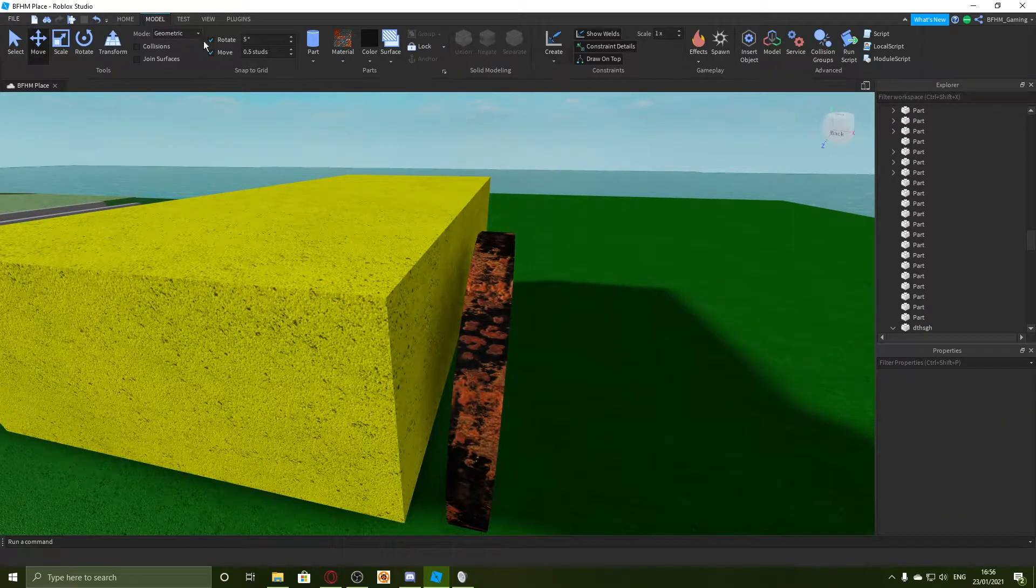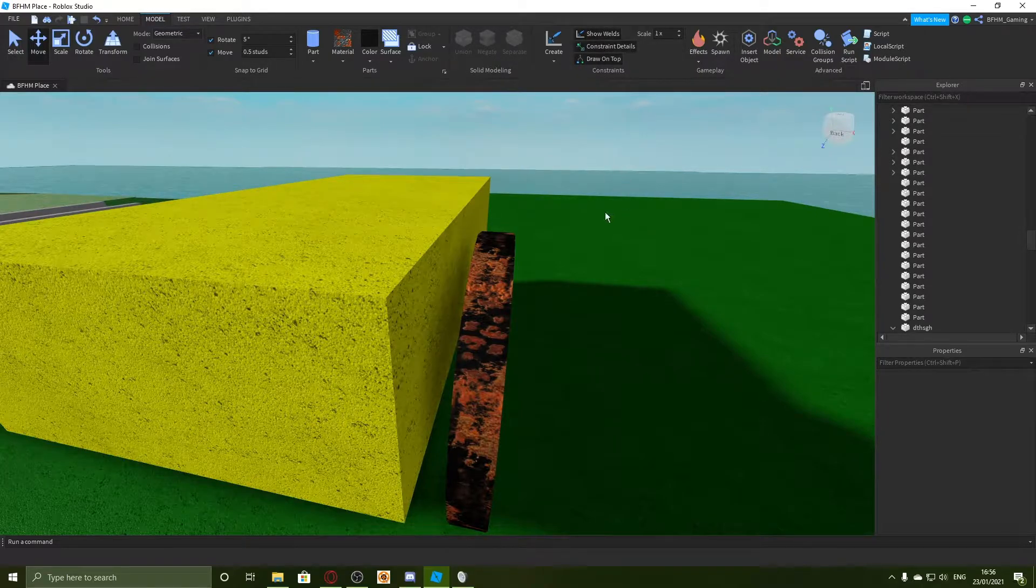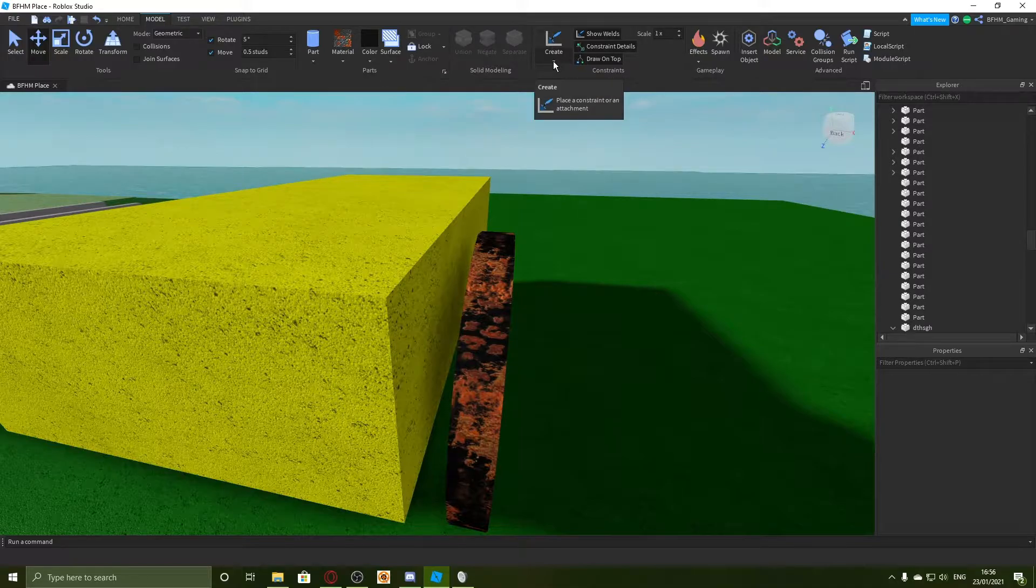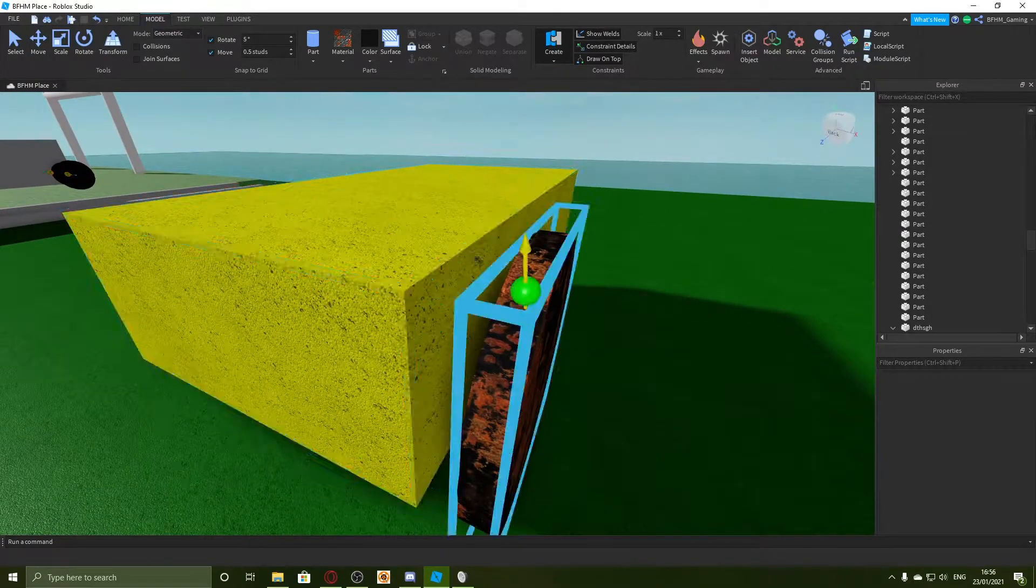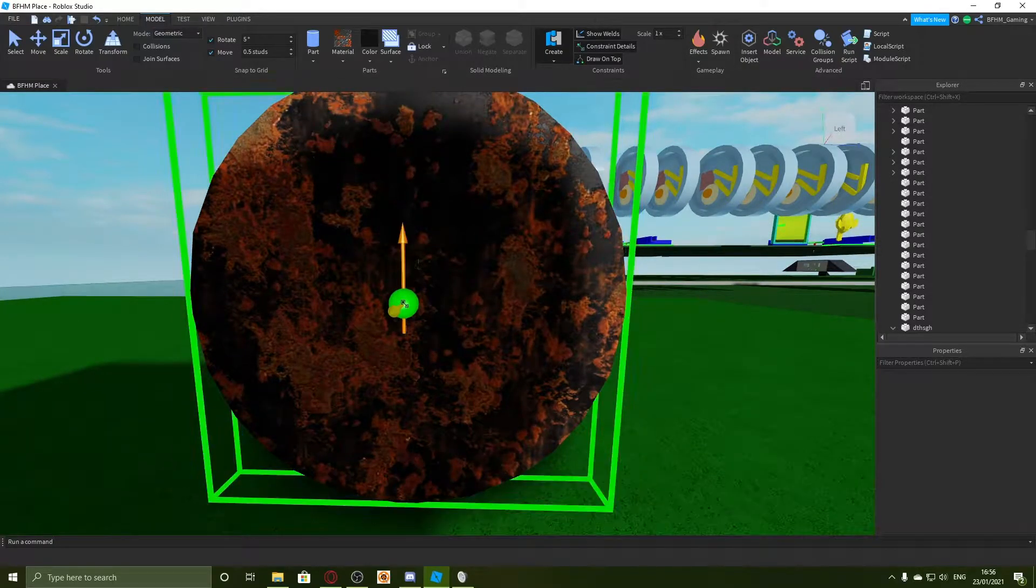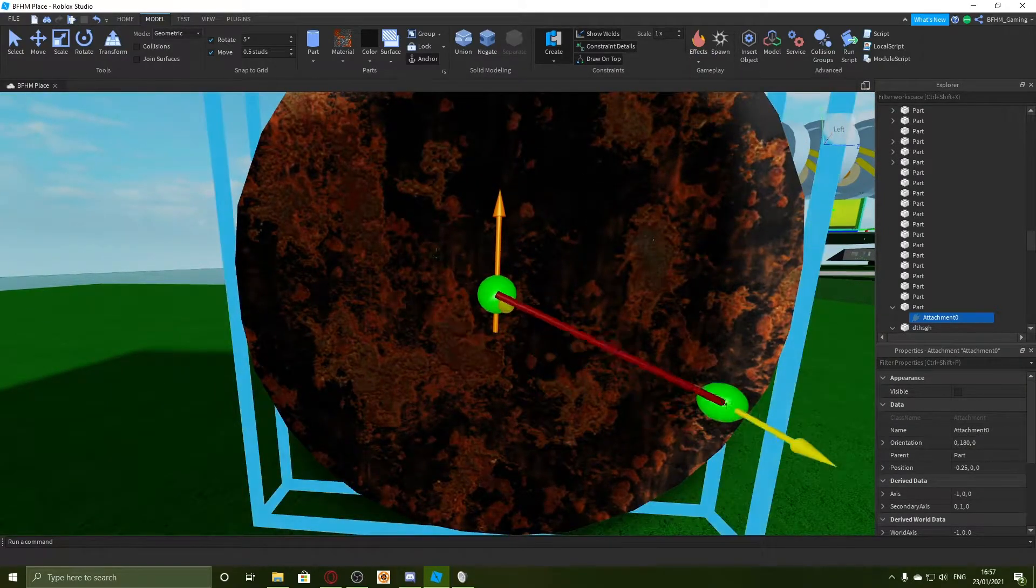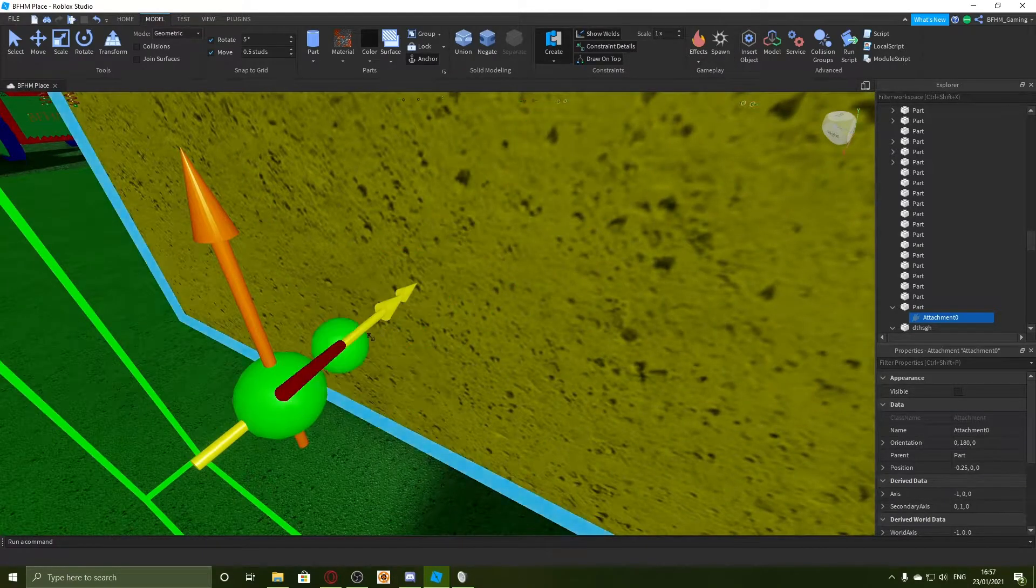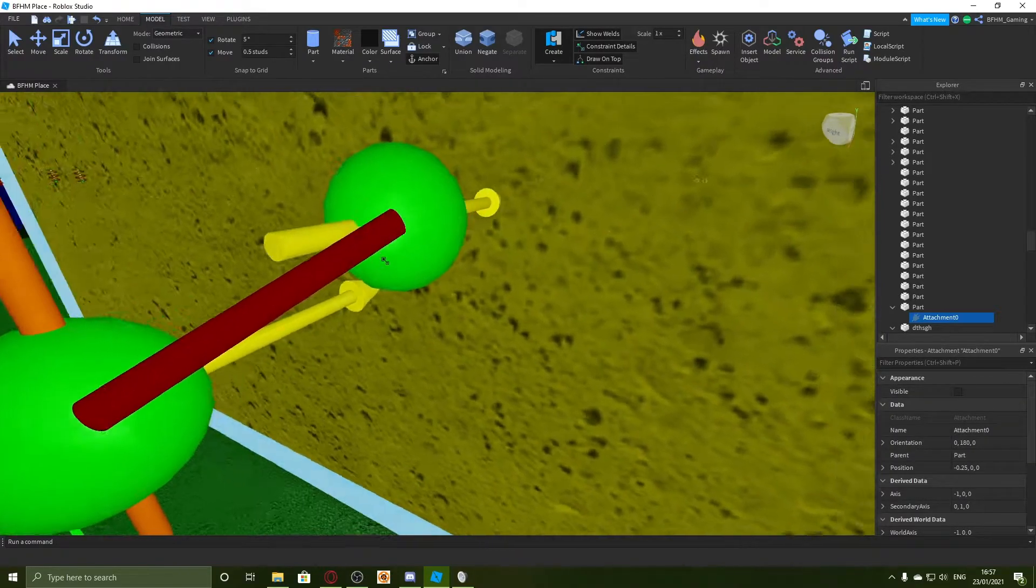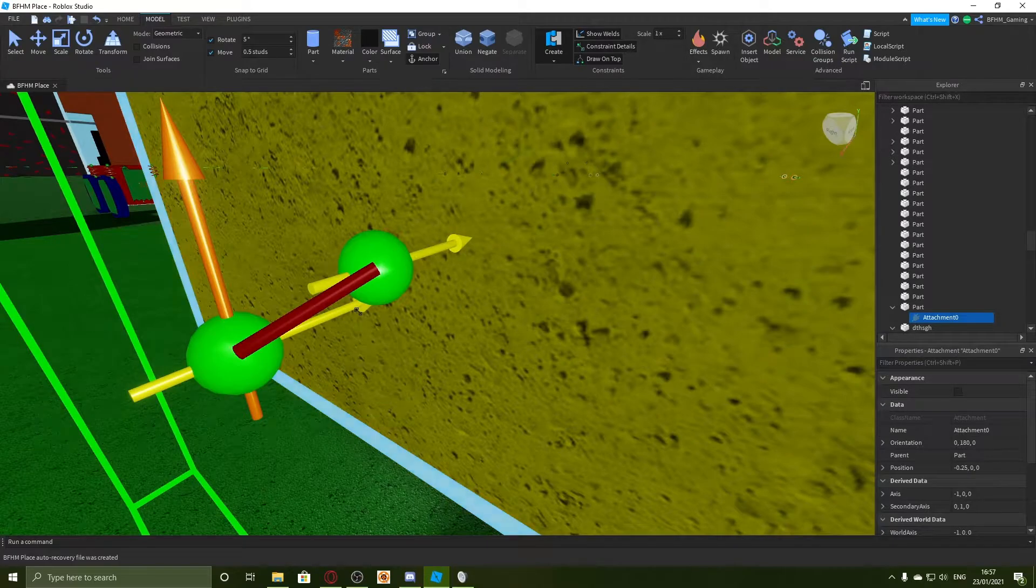What you do now is you go into model and make sure you have all three of these buttons on. Then you come over here to create, press the arrow down, and click on hinge. Then you see this green ball thing and you need to click right in the center of your wheel. This is the point where it will rotate around so it's a good idea to keep it in the middle.